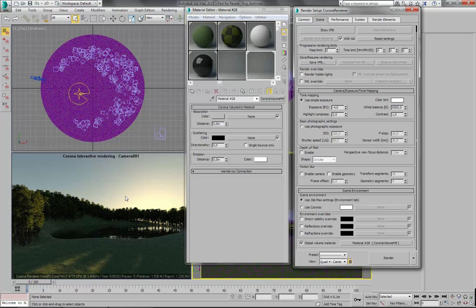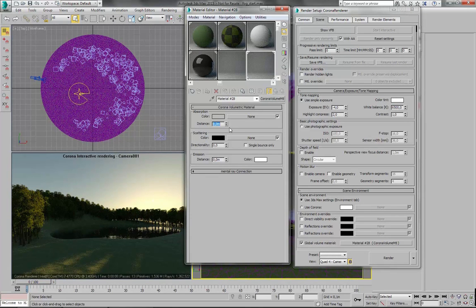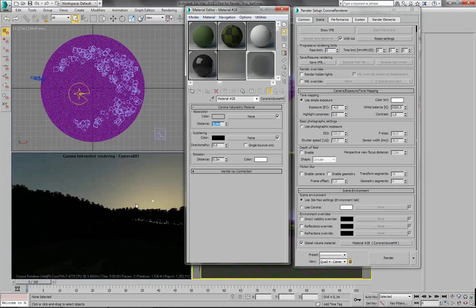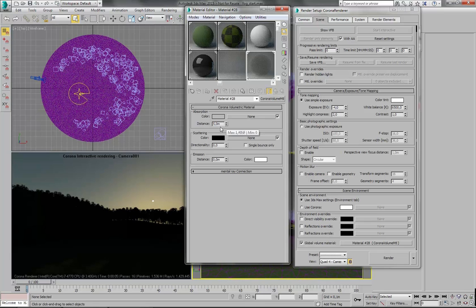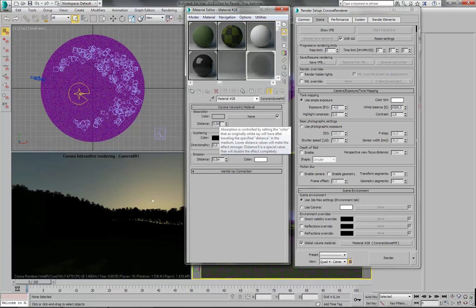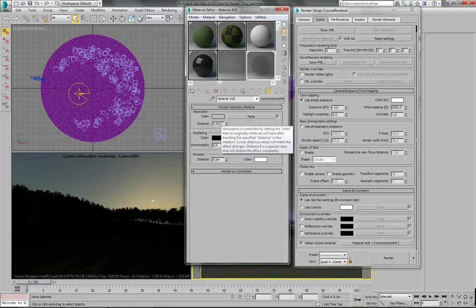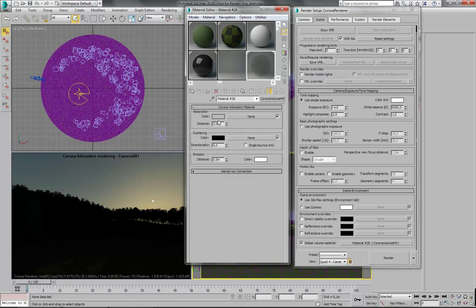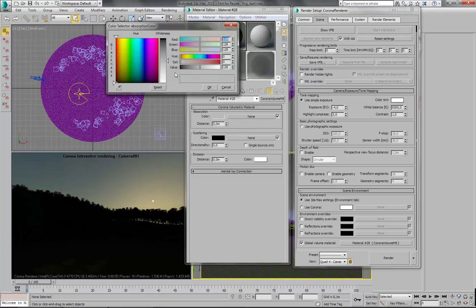And to enable this fog, the first thing we need to do is change this distance parameter. So let's put something like 5 meters here. And now everything becomes much darker. Because as you can read in this description here, this is the color that the originally white rays will have after traveling this distance, which is 5 meters. So after 5 meters, white light rays get this color.